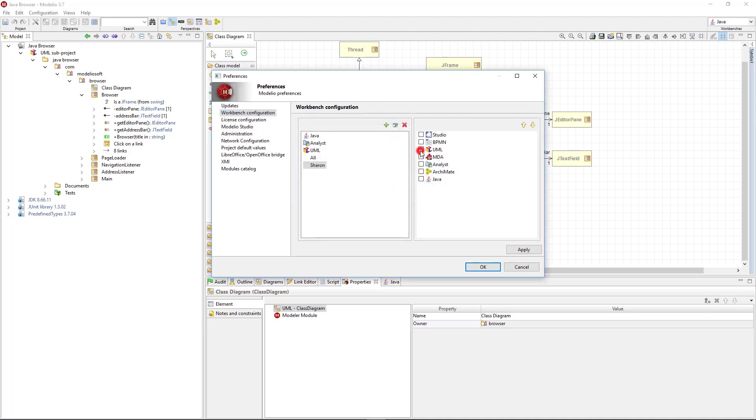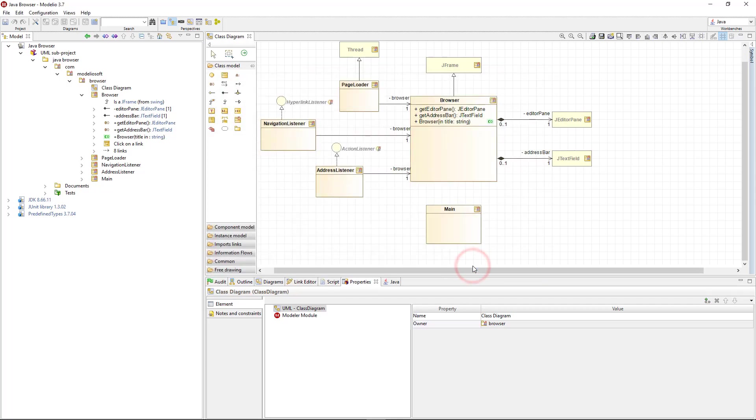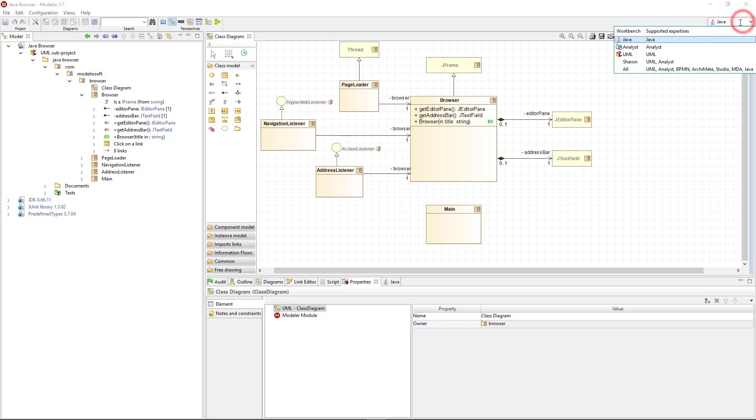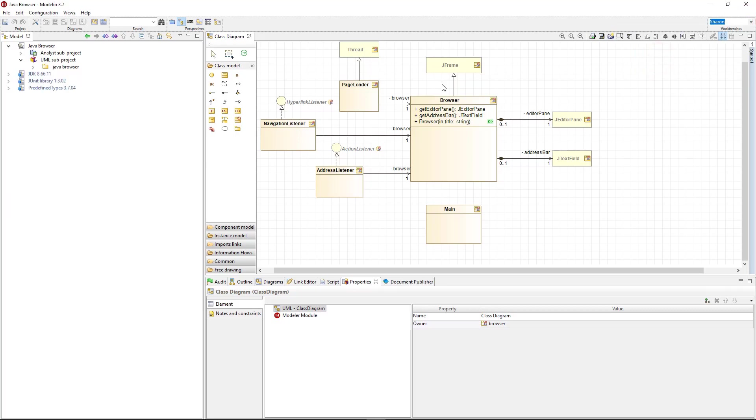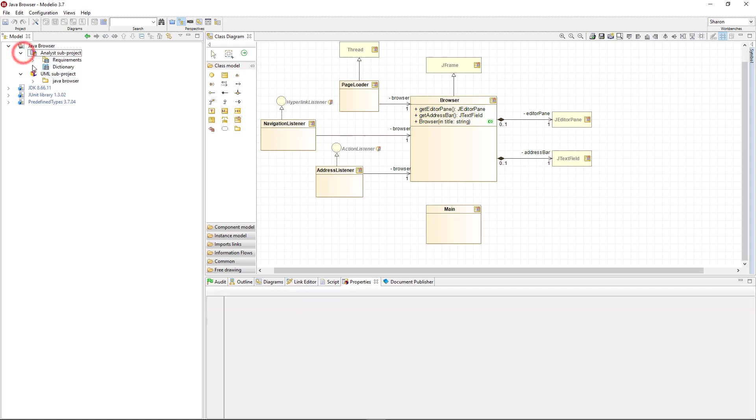And I select the UML and Analyst Expertise to activate them in my Workbench. Now I select my Workbench, and I get my own custom interface with my Analyst model here and the UML one here.